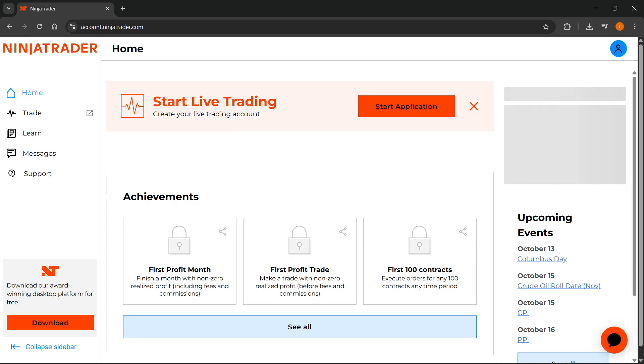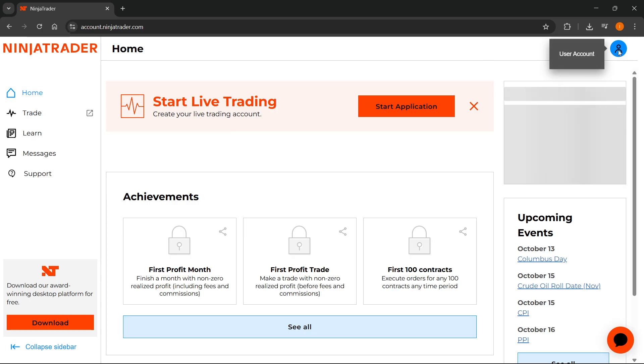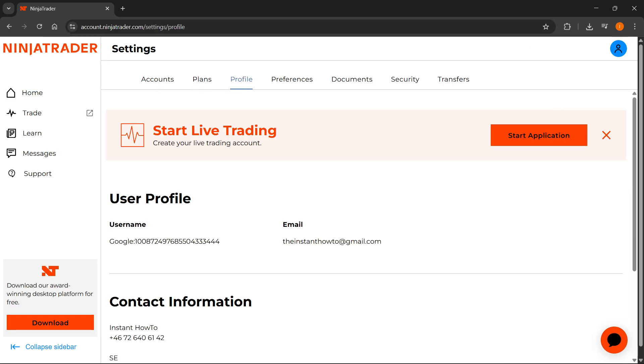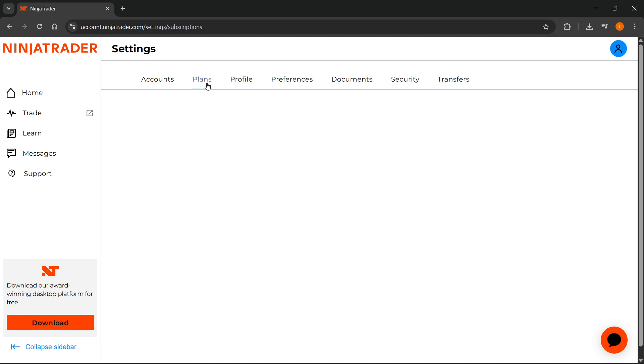After you do that, you'll have to click on your user profile icon, top right, and then click on settings. The next step is from the settings page, go to the plans page, which is the second tab.